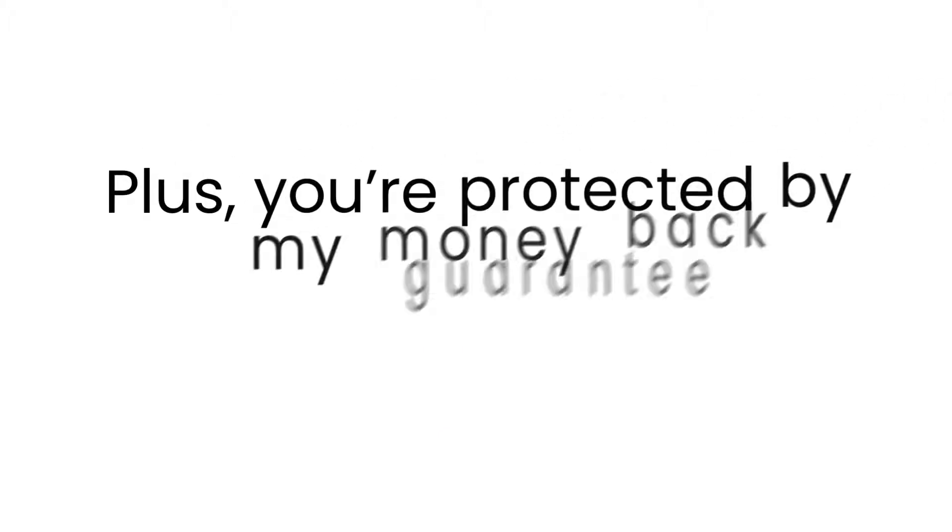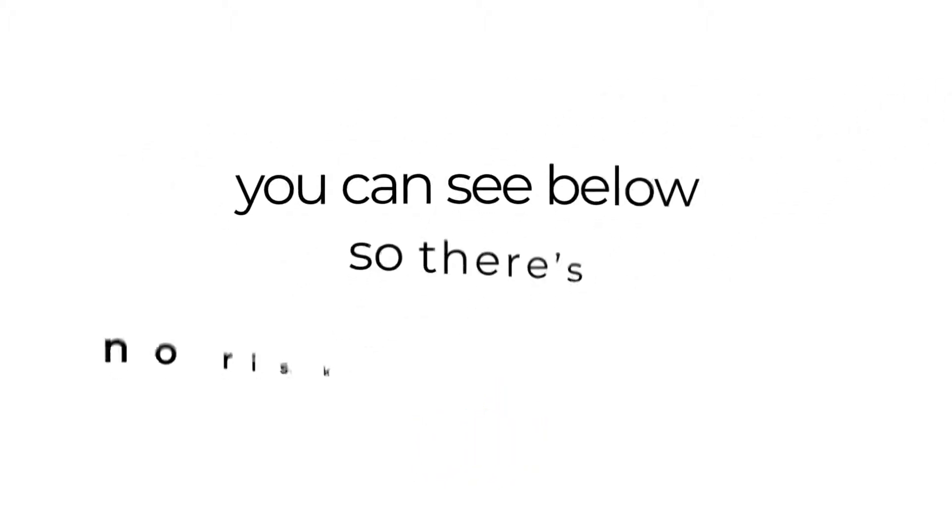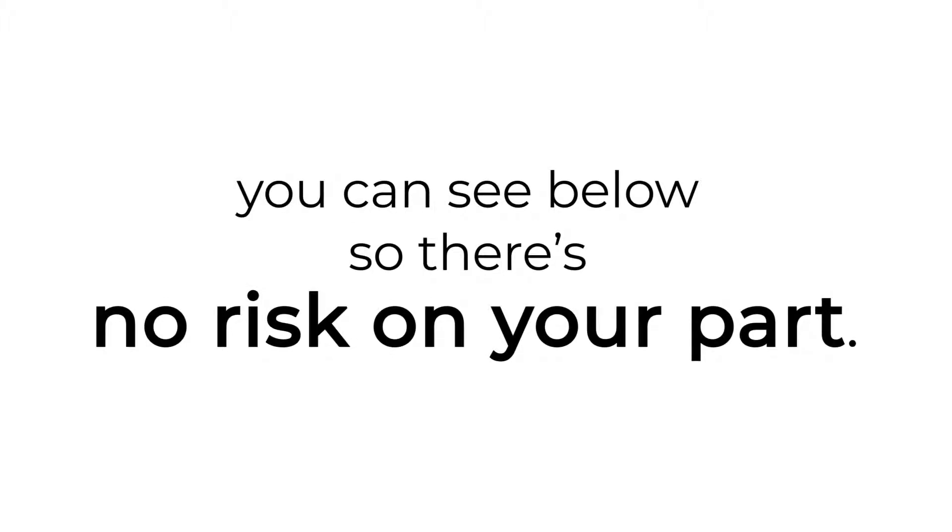Plus, you're protected by my money back guarantee, which you can see below. So there's absolutely no risk on your part.